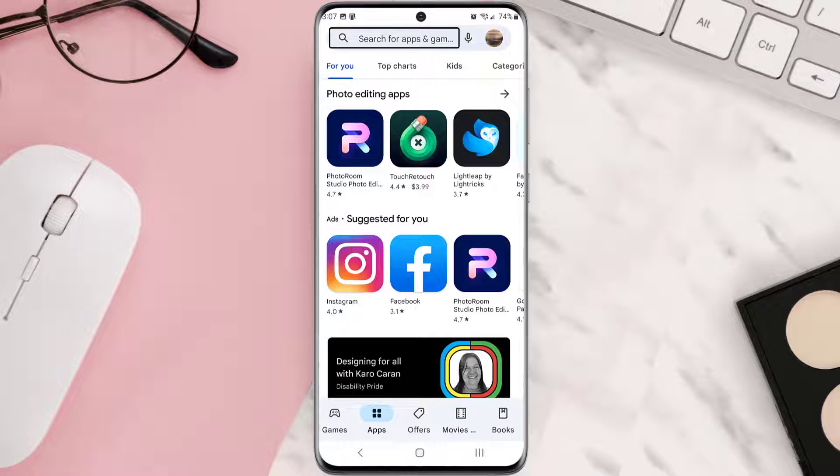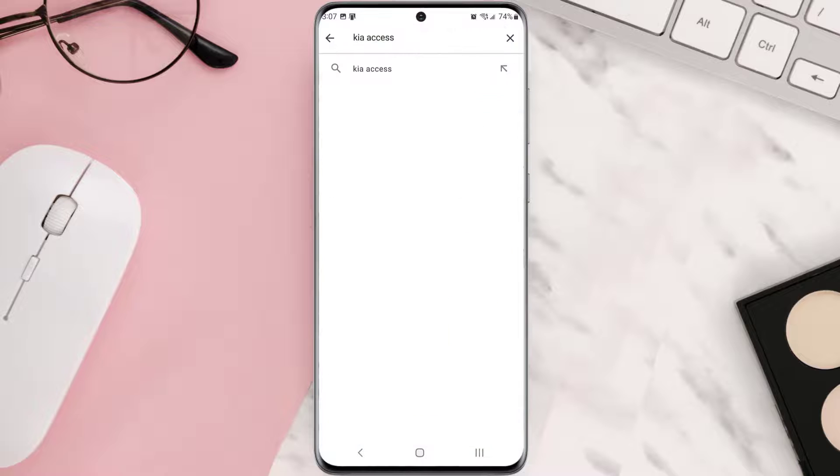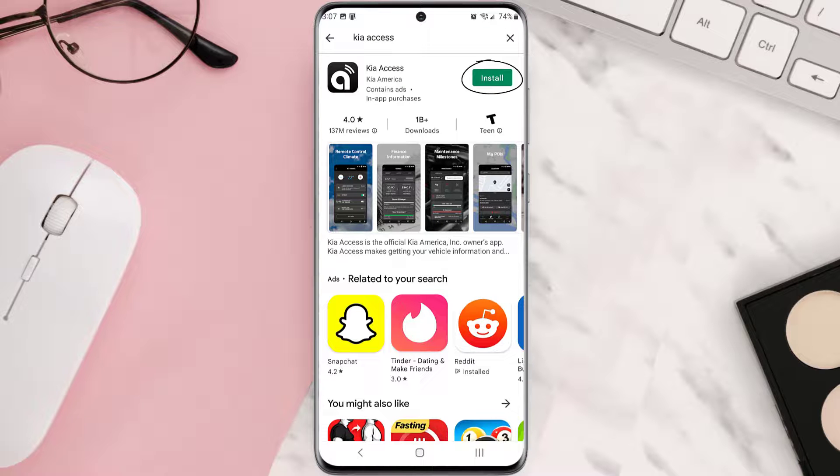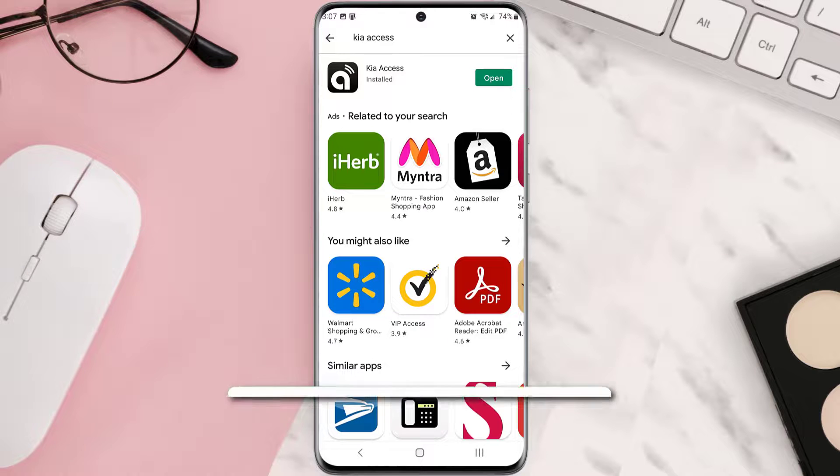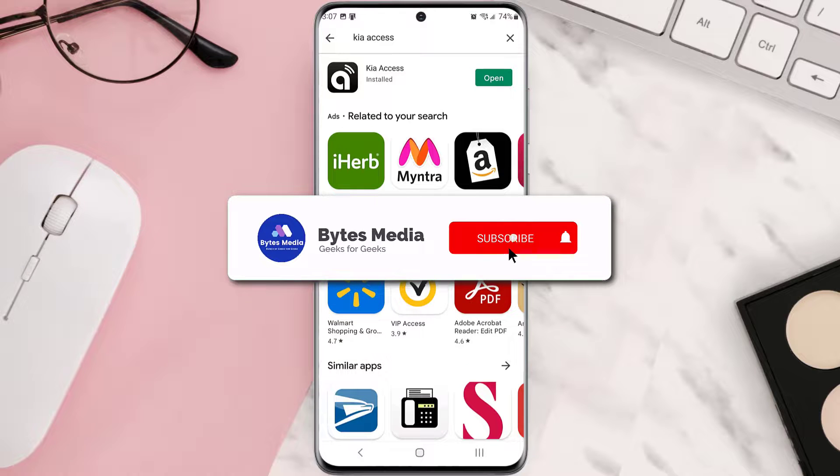...search for the app in the search bar at the top. Click on the button right next to the app name to install it back on your device. Hopefully this will fix the issue, and if it did...